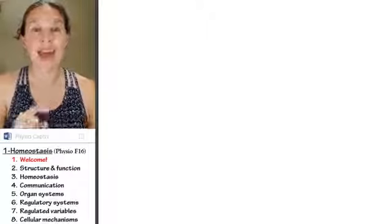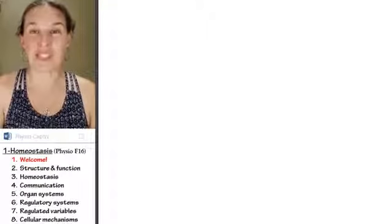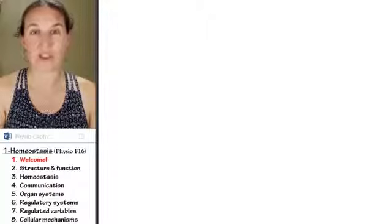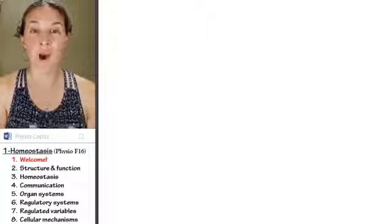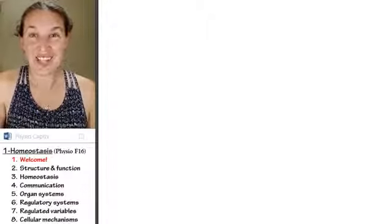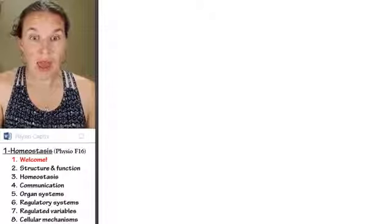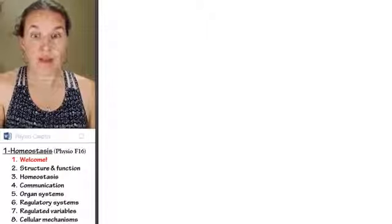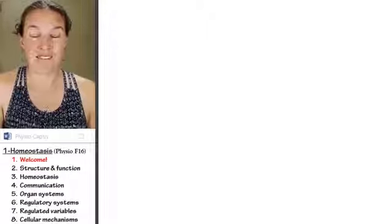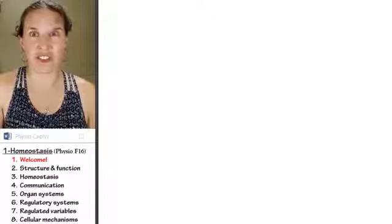And then, like I said, you might want to actually revisit this lecture periodically throughout the semester. Okay, are you ready? We're going to talk about the first theme of the physiological semester.